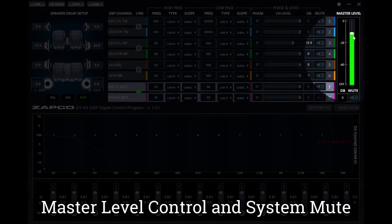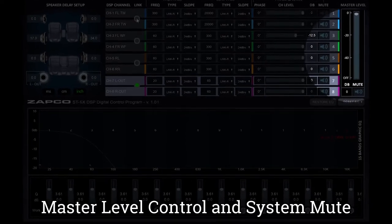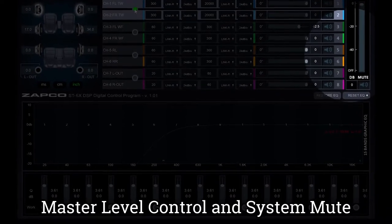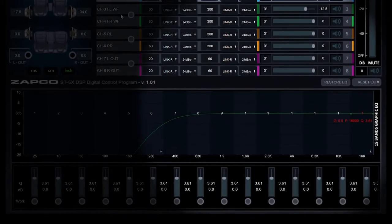Similarly, the master level control can simply be dragged up and down or manually input in its corresponding field. Same with the mute.